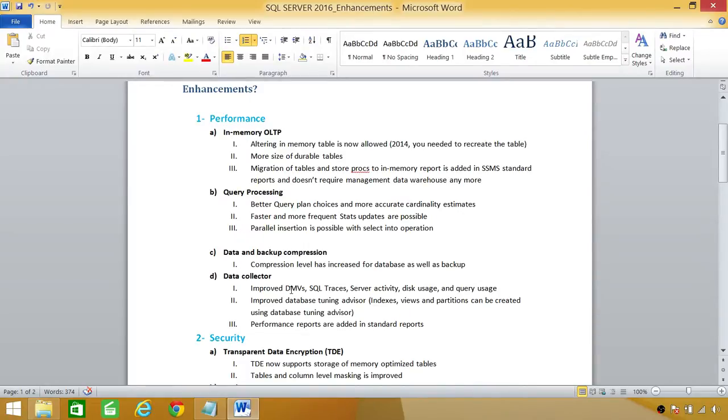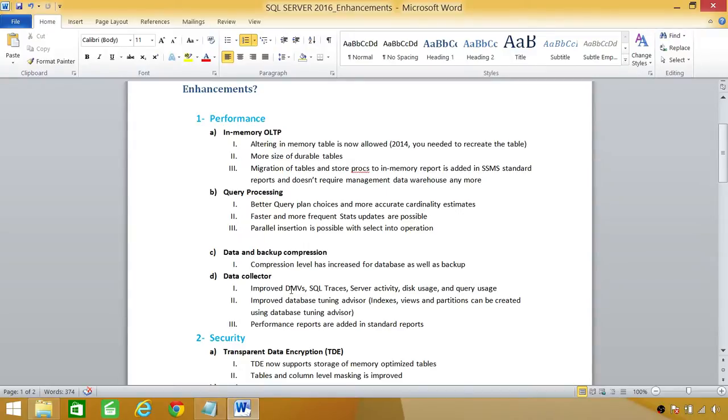Number three, the parallel insertion is possible with select into operation. Before that, before SQL Server 2016, the select into operation was serial. So, it was row by row, but now the parallel insertion is possible with the enhancement in SQL Server 2016.